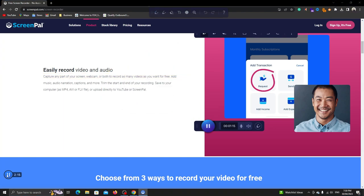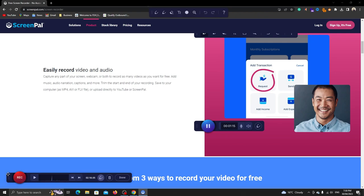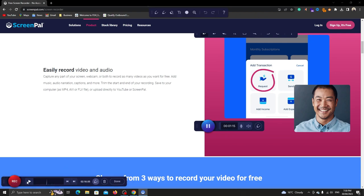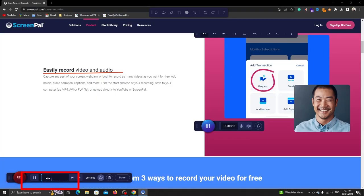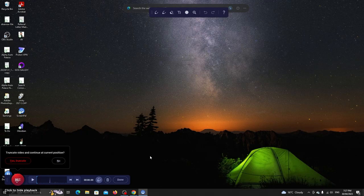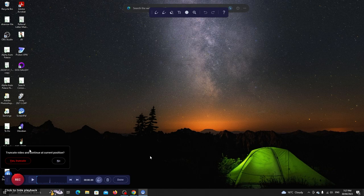To finish the recording, click on the blue button. You can play the whole recording here. ScreenPal does not support continue recording for free. So recording a new video will delete this if you don't save it.